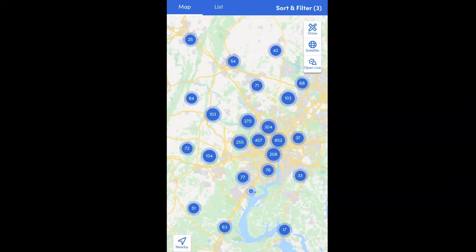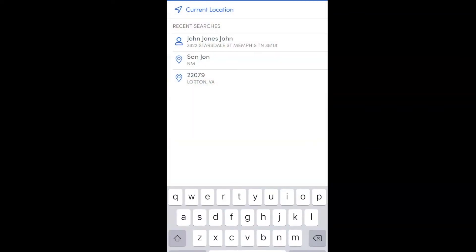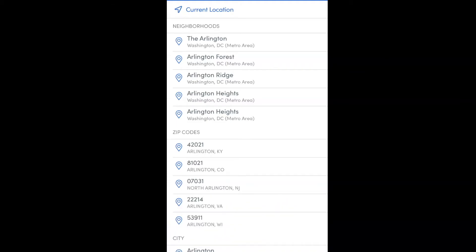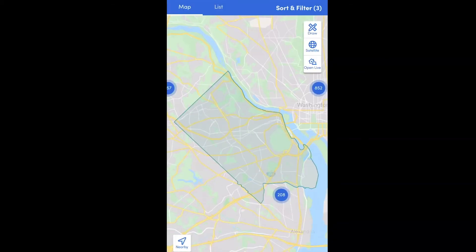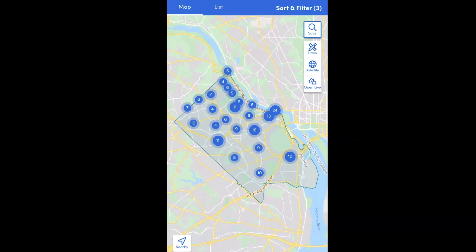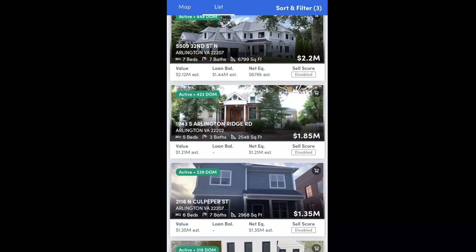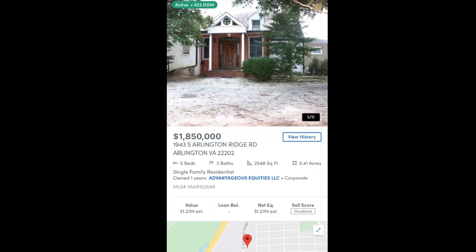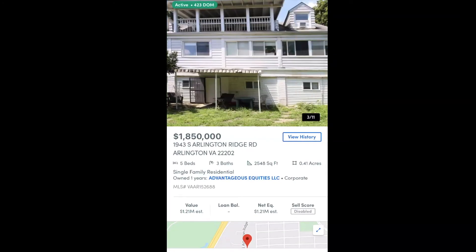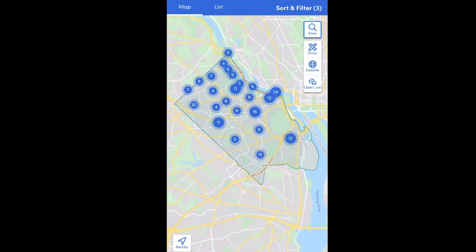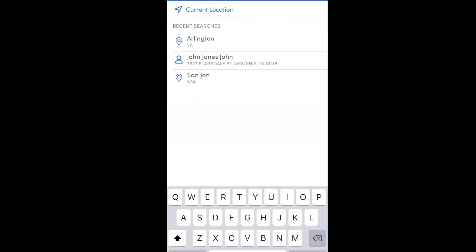To search by city, make sure you're on the map screen, go up to the search bar, and type in your city. I'm going to type Arlington — you may need to scroll down until you see the city section, then click on Arlington. It's going to draw the boundary lines on the map. You can toggle from map to list view to see all the properties listed, and click on any property to view listing information and public record data.